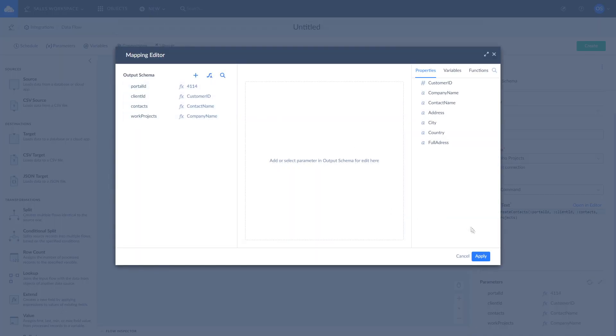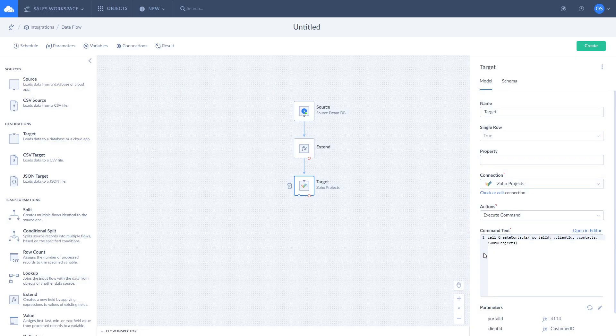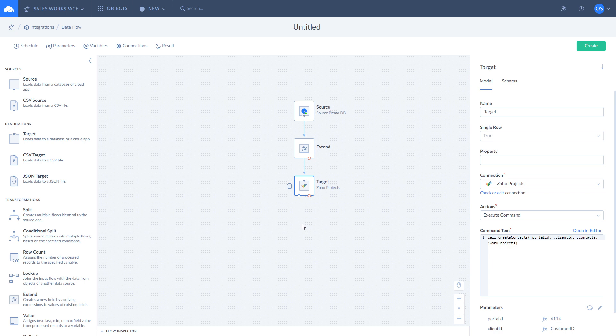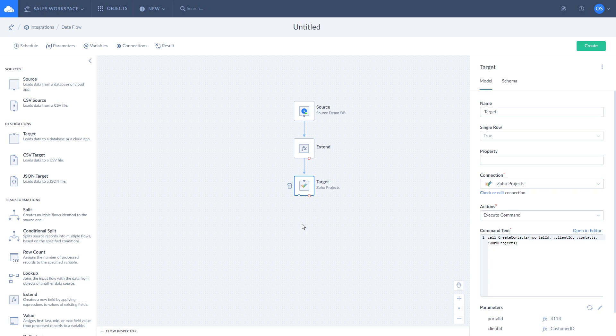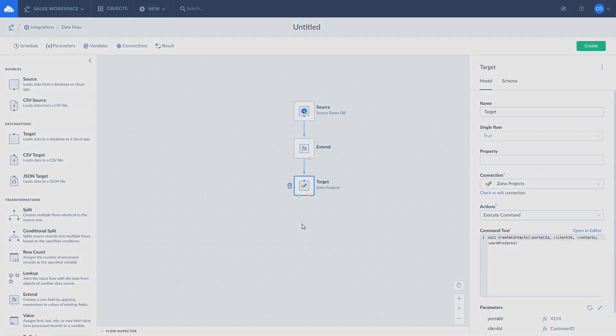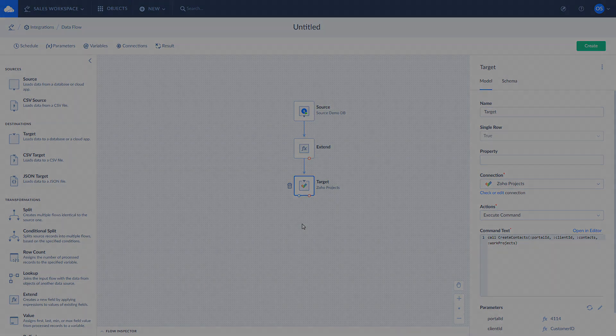We hope this tutorial helped you better understand how target component works and how to use default actions to manage your data in target data source. In case of any target component related questions, feel free to drop us a comment below. Thank you for watching and have a great day.